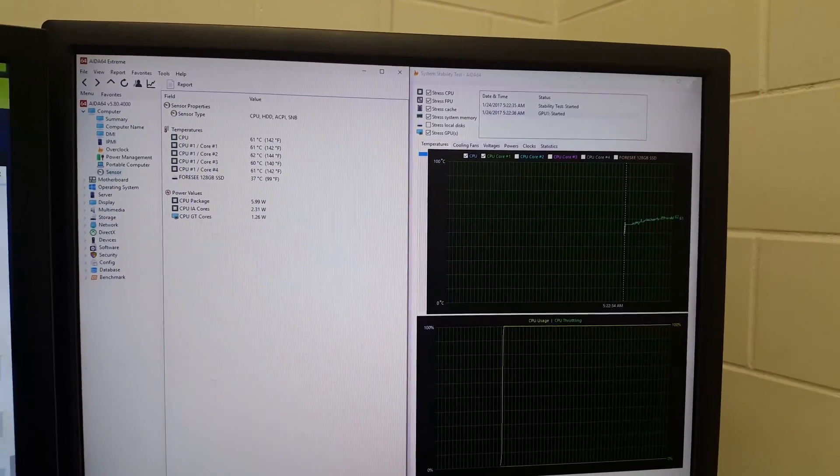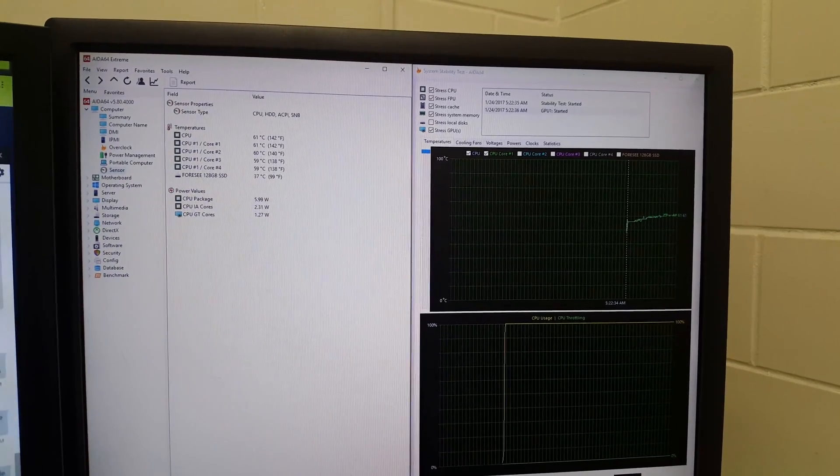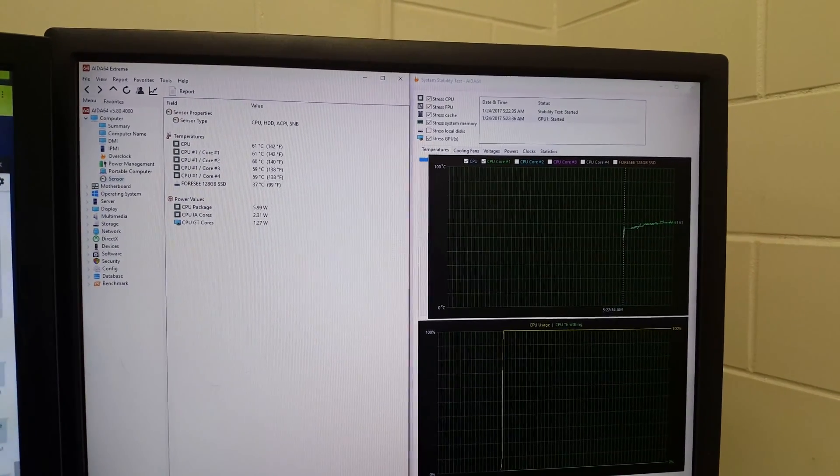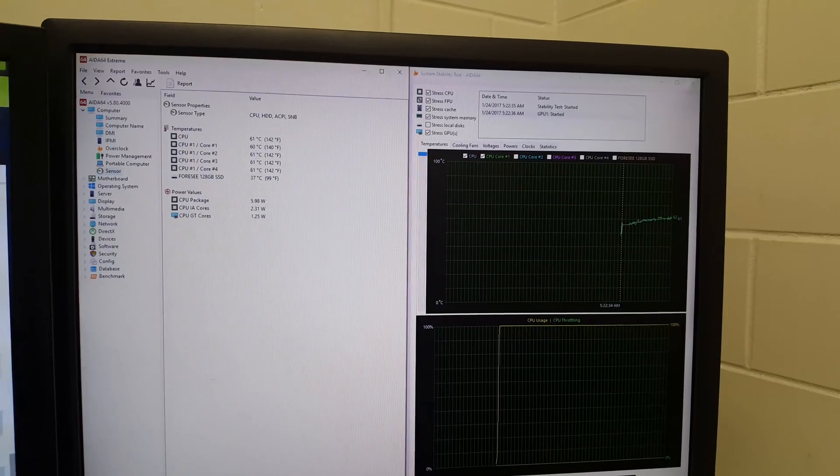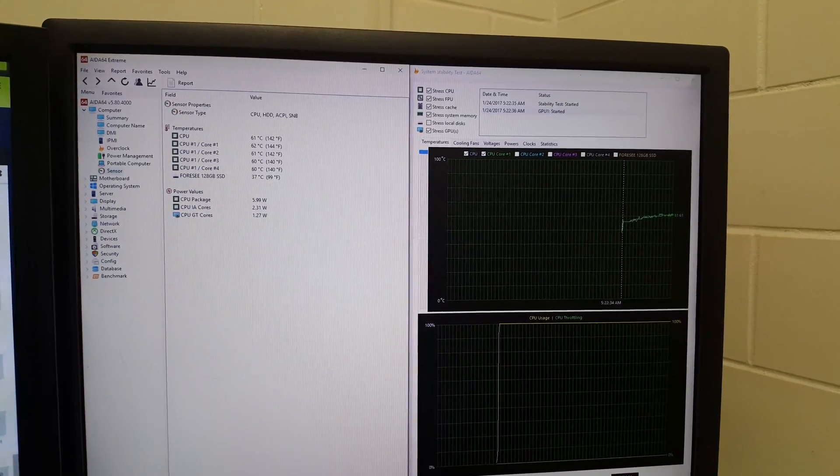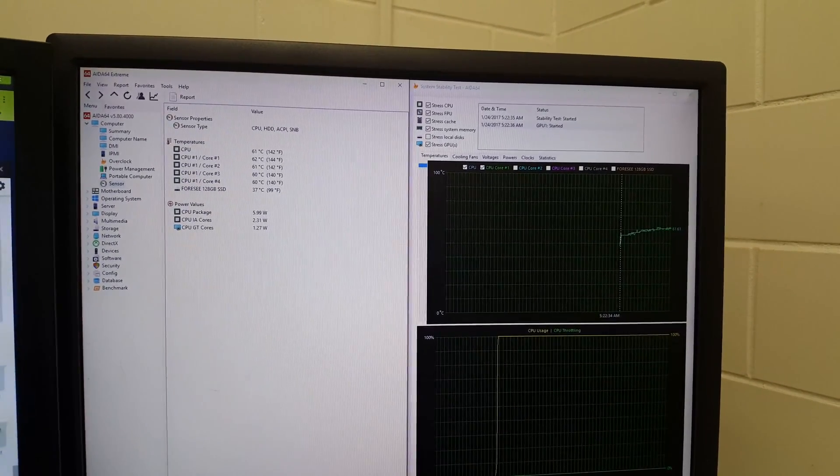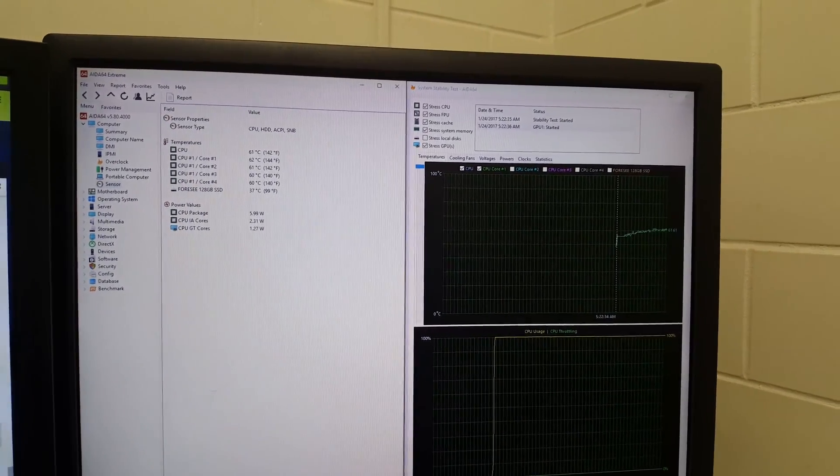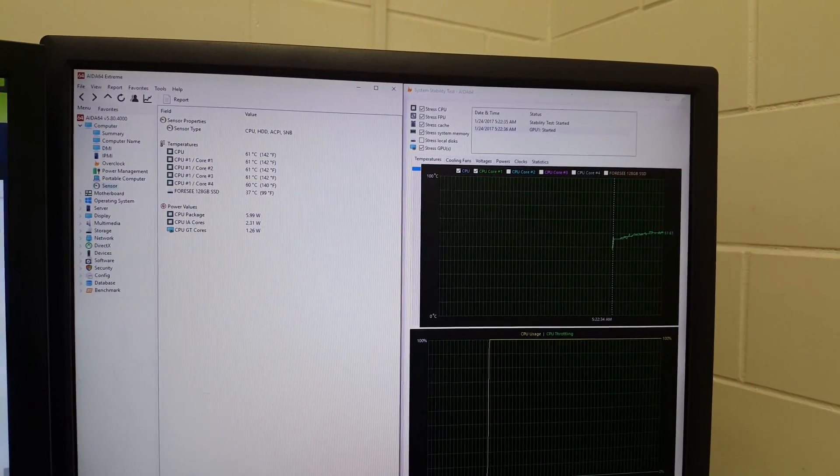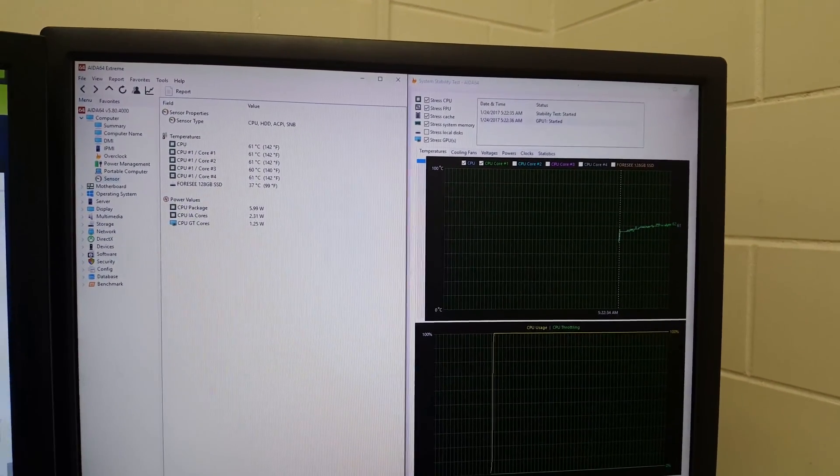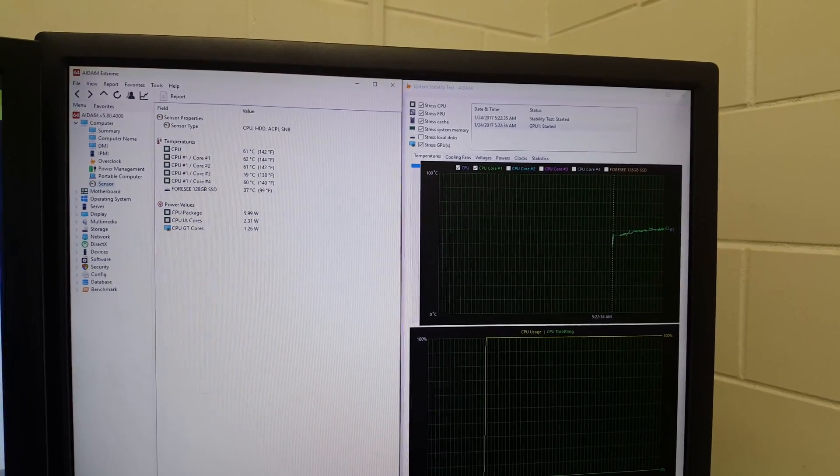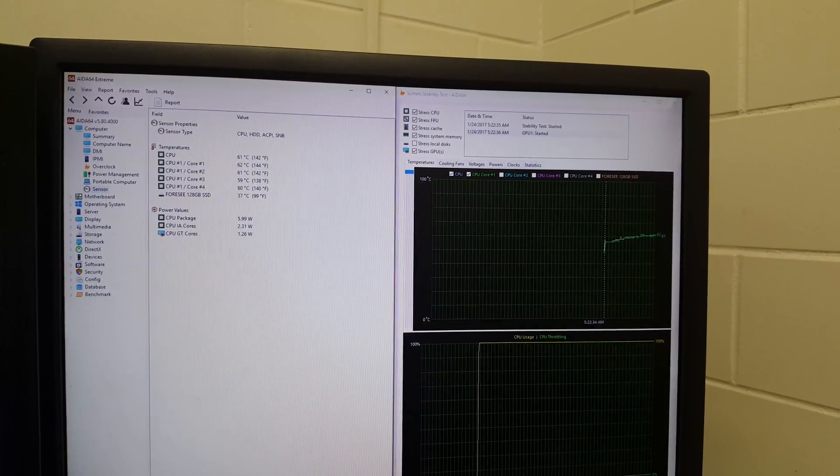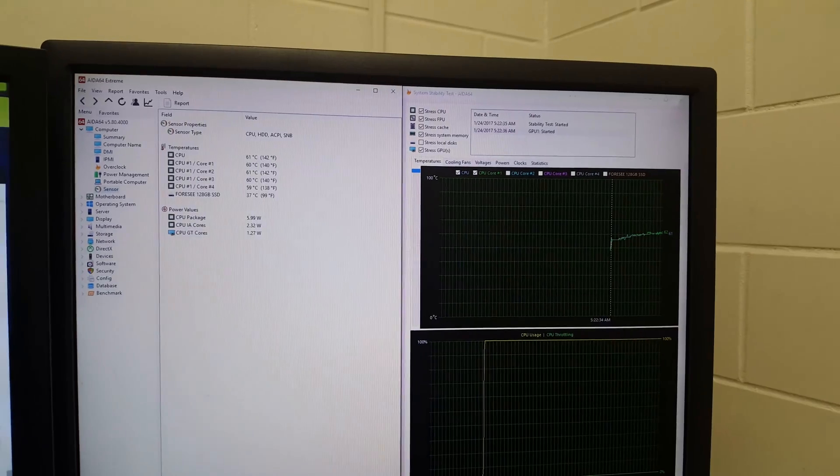But other than that, you can see that the temps are a little bit better - four or five degrees better - but nothing overly amazing.